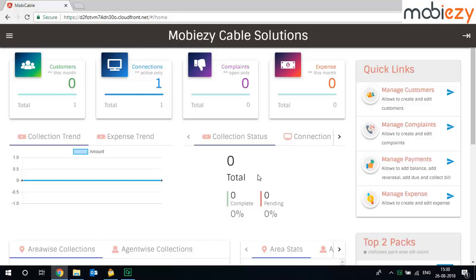Welcome to MobiEasy. This video guides you on how you can add different types of users to your cable network solutions.